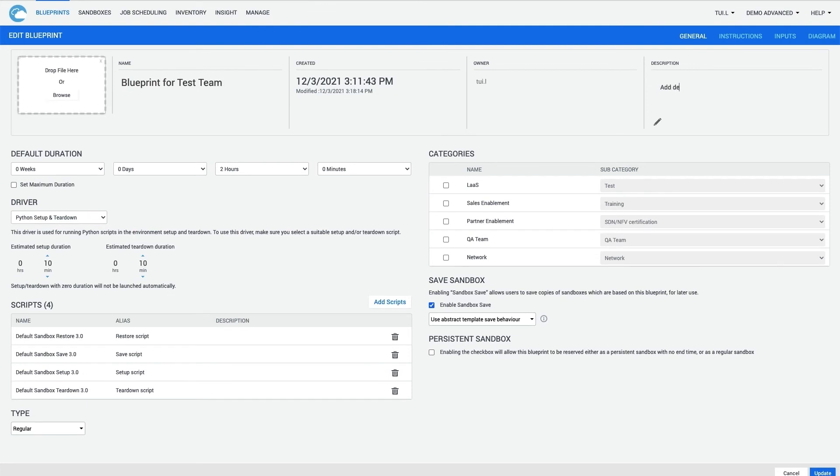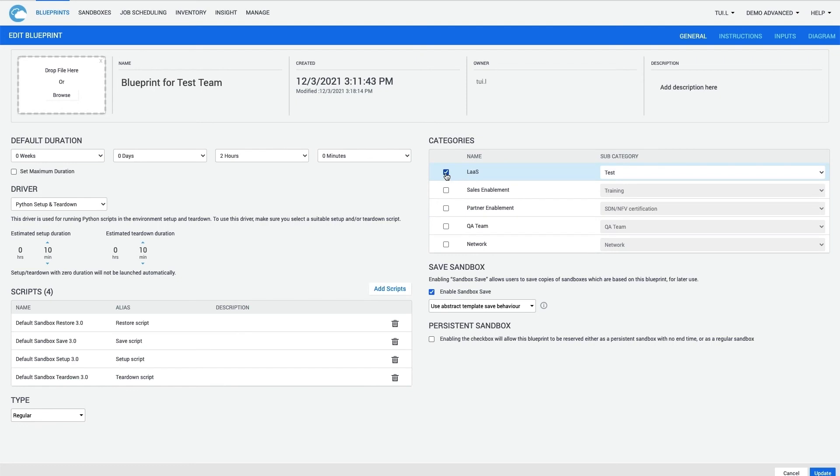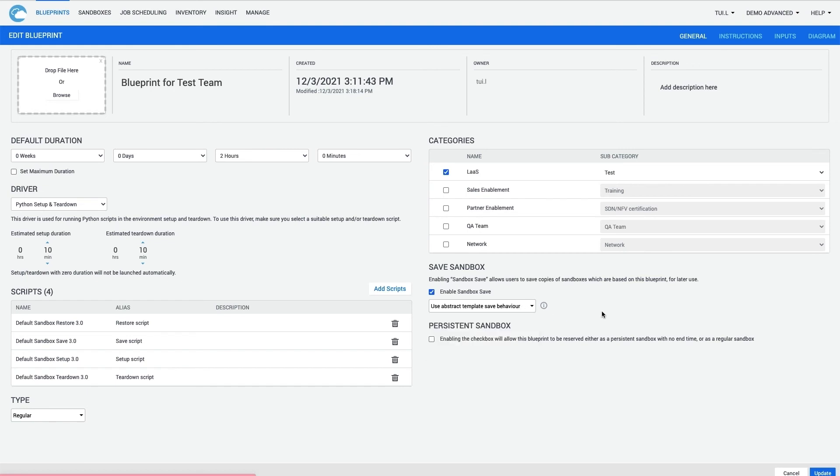description, and modify default reservation durations. Categories will help to group Blueprints so they are easier to find within the Blueprint catalog. And the Save Sandbox checkbox will enable the Save Sandbox workflow to be available to users that reserve the sandbox.